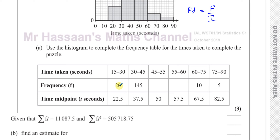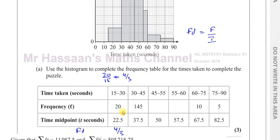If we take the frequency of 20 and divide it by the interval of 15, we get 20 over 15, which simplifies to 4 over 3 — that's 1 and one third. So the frequency density for this bar is 4 over 3, which is 1 and one third. Now, how many squares represent that? We have 8 squares representing 4 over 3.